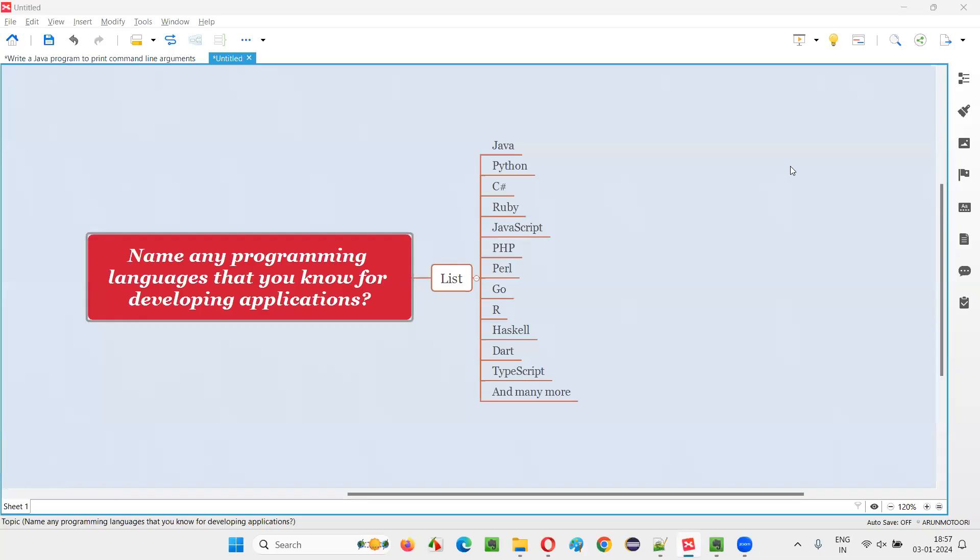Hello all, welcome to this session. In this session I'm going to answer one of the Java interview questions: Name any programming languages that you know in the market which can be used for developing applications.